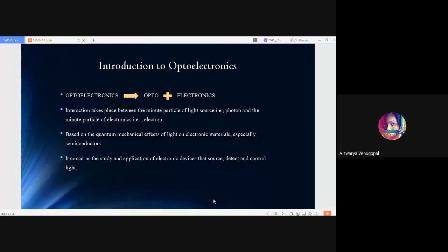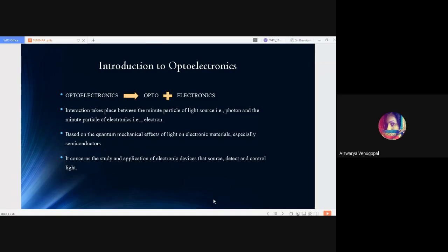First, we'll see what optoelectronics is. As the name defines, optoelectronics can be divided into two different terms, where opto refers to a light source and electronics refers to the field of science that deals with the movement of electrons.